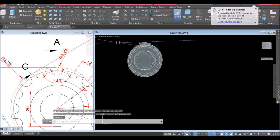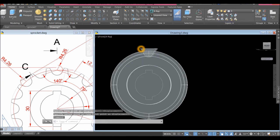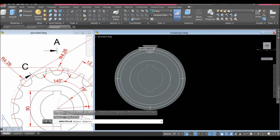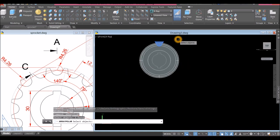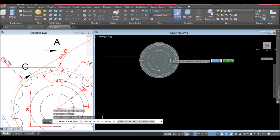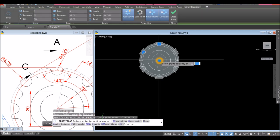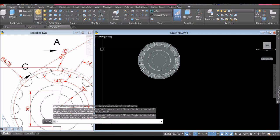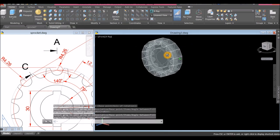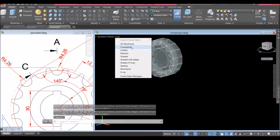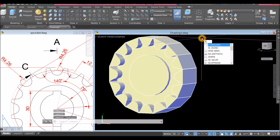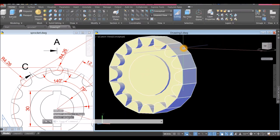Bring this back to front view. I'm going to array this object — type A for array and select Array Polar. Click the object you want to array, enter, specify center point, hover and snap that center, go to the Ribbon, change the number of items to 16, enter, and enter again to accept. I'm going to explode this one first — X for explode command — now these are individual objects.